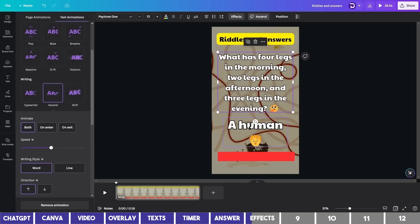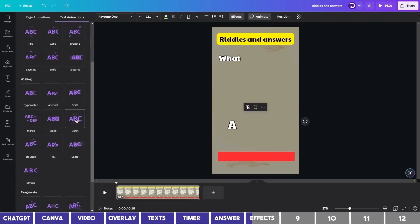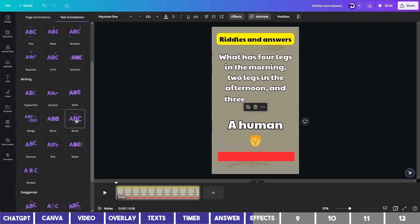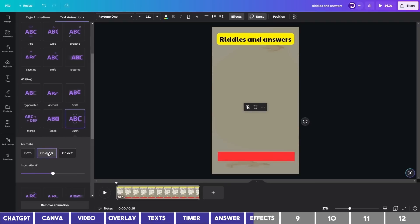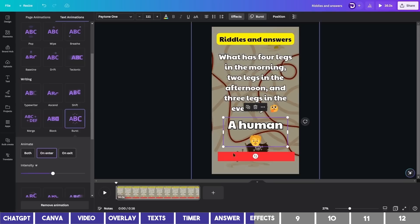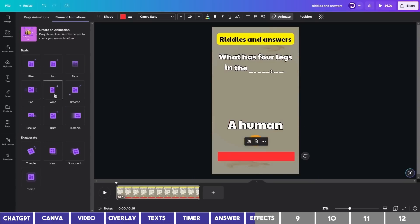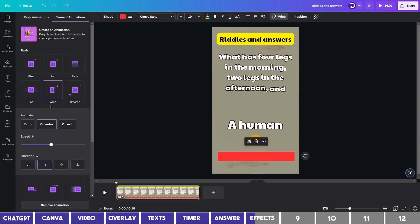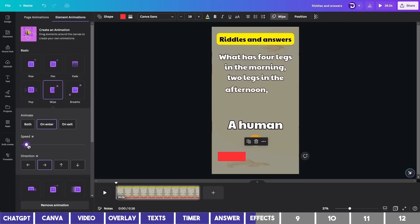We'll find one for the answer as well. This burst looks more appealing and I'll leave it on Enter only. Then for the progress bar, this must be a wiping animation. Then I'll reduce the speed to give people time to answer the riddle.